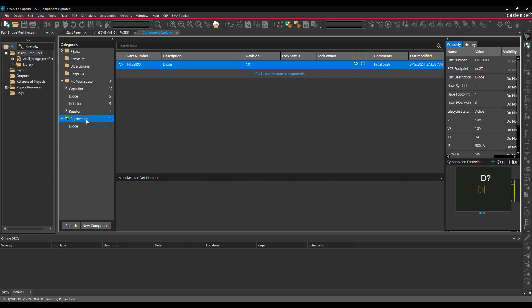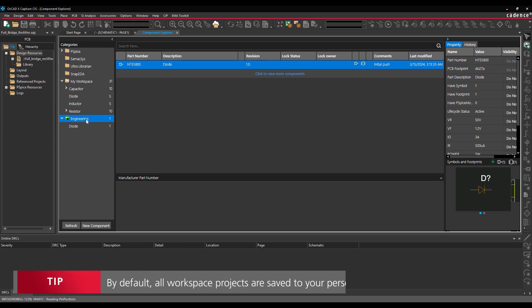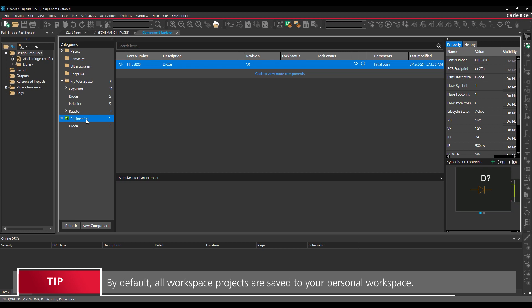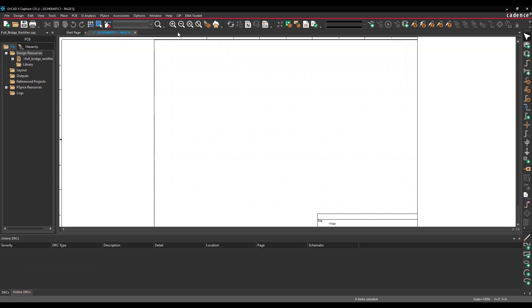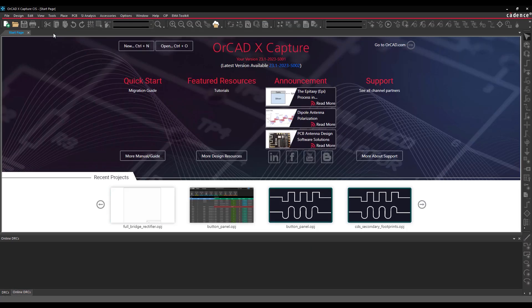Projects and designs can be similarly published to the cloud workspace. Publishing a project will allow all users assigned to the workspace to edit or review the design as per their assigned roles. Close the Project Manager to close any open projects.